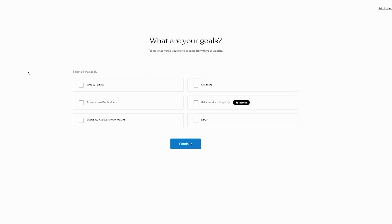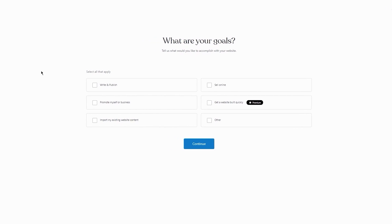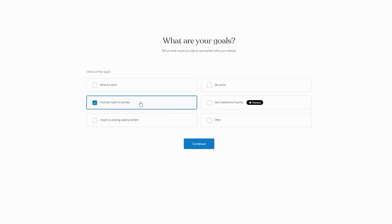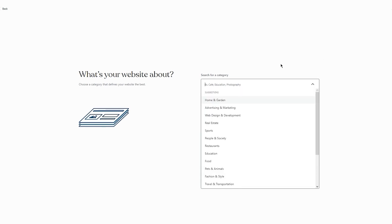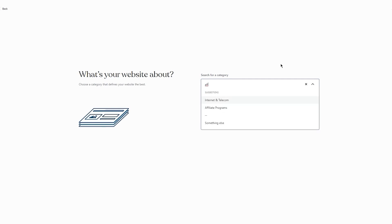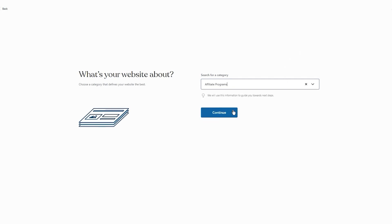Once it starts setting things up, we'll move to 'What Are Your Goals?' Select all that apply. For affiliate marketing, go ahead and choose 'Write and Publish,' 'Sell Online,' and 'Promote Myself' — promoting and selling online are the two main features of affiliation. Click Continue. Next, for 'What's Your Website About?' write 'Affiliate Programs' and click Continue.